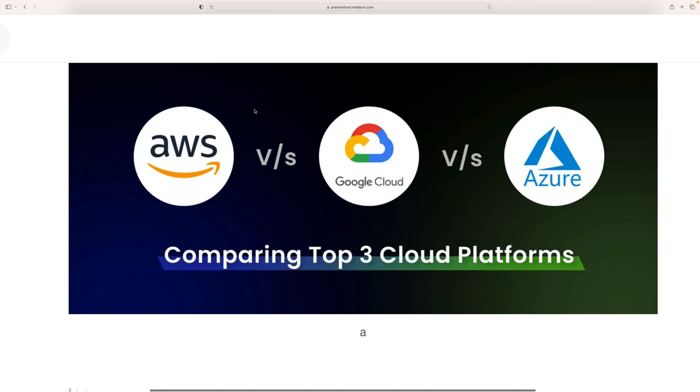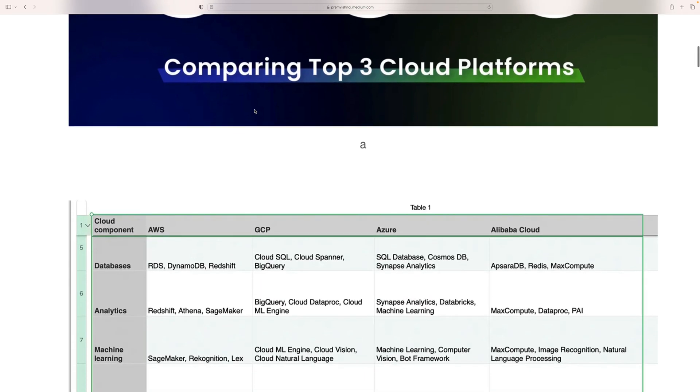Hi, I'm PB. Today I'm going to compare the four clouds: AWS, Google Cloud, Azure, and AliCloud.